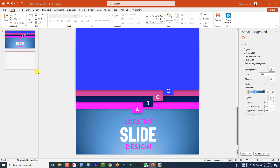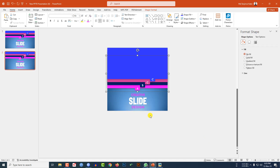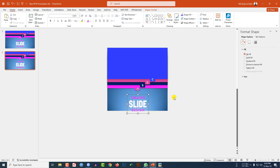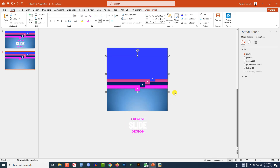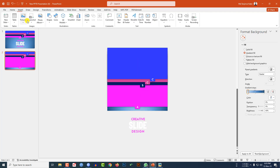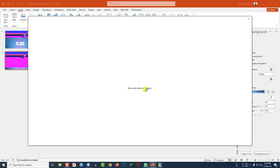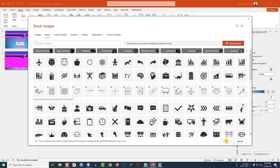Right-click and make a duplicate slide. Zoom out, select these three elements, and press Ctrl+G to group them together. Place the group here, then select and place the individual element. Go to Insert, go to Icon, and select an icon.